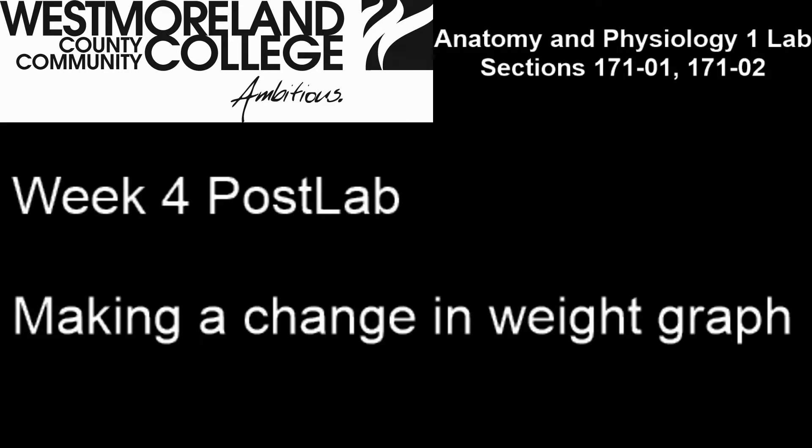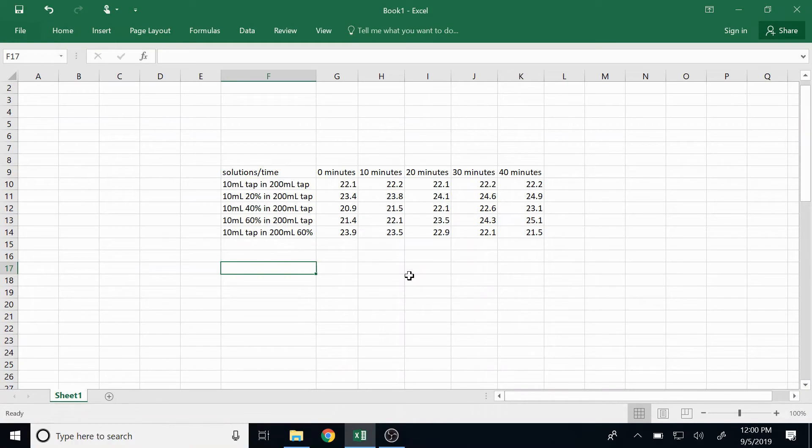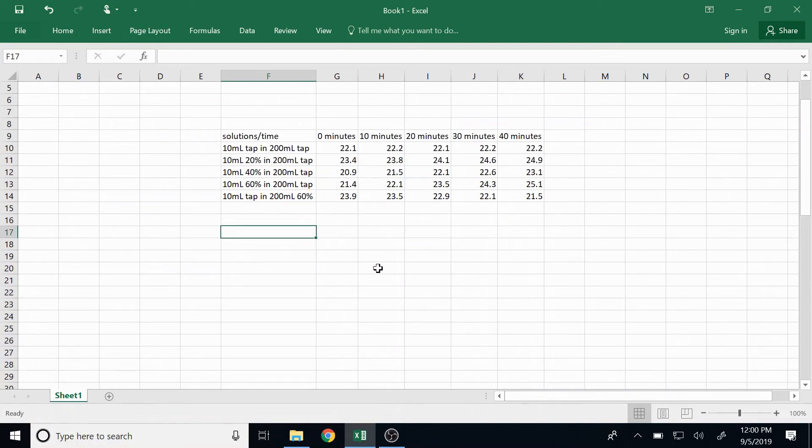To start out I'm going to build a table the same way that I did for our previous graph building exercise. All I've done is made the graph that you might already have or might need to construct in Excel. It's the data that we collected over the 40 minutes in the lab experiment.